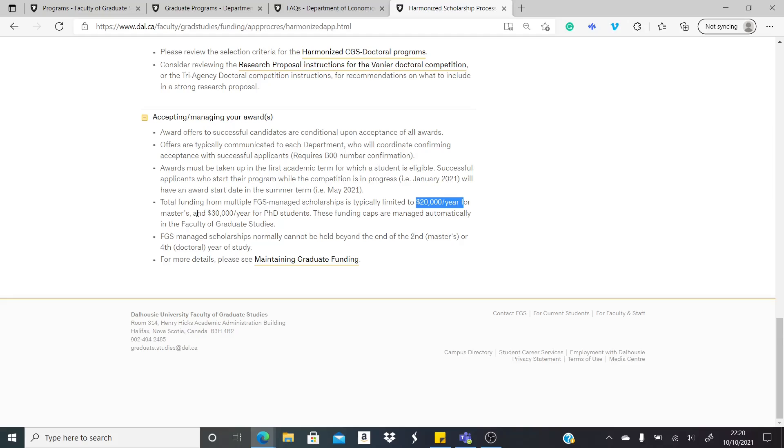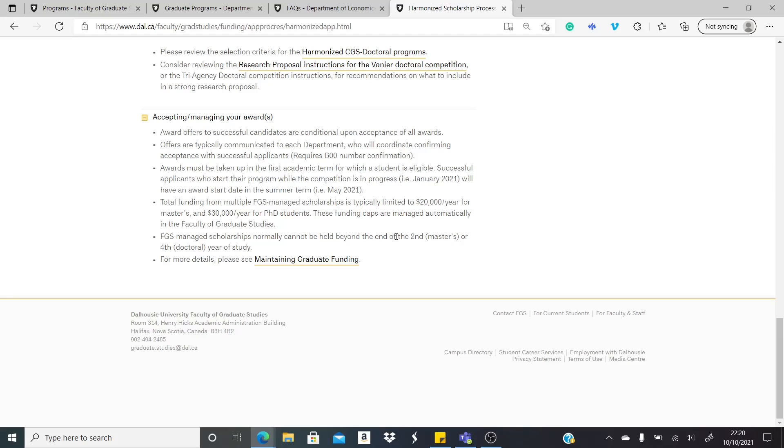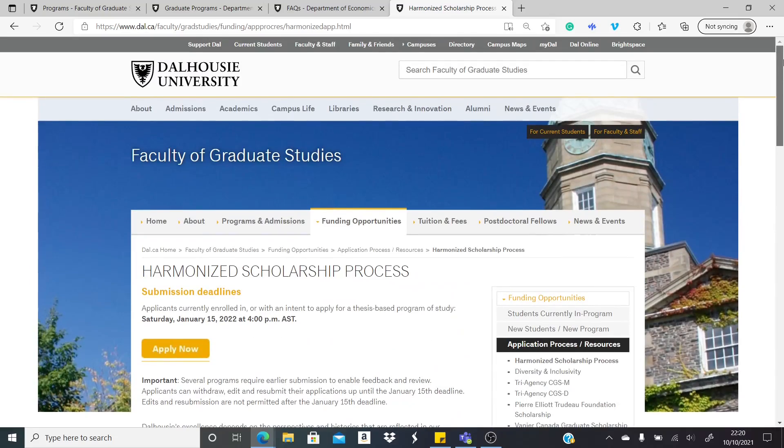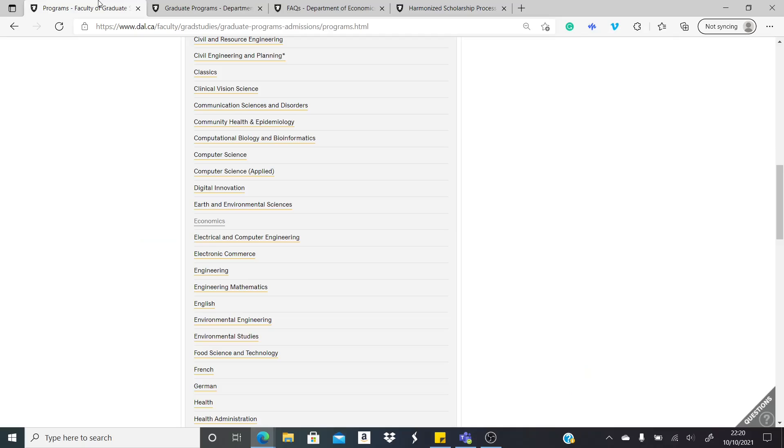It is stated here that for masters, you can get $20,000 Canadian dollars per year. And for a PhD, you're getting $30,000 Canadian dollars for a PhD student. For master students, you're getting this twice for two years, so $20,000 for each year, $40,000 in total. And for a PhD for four years, that should be $120,000, if I'm correct, $30,000 times four.